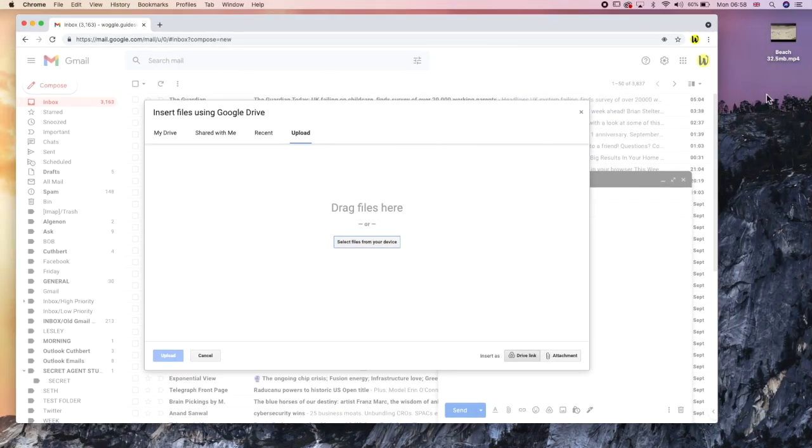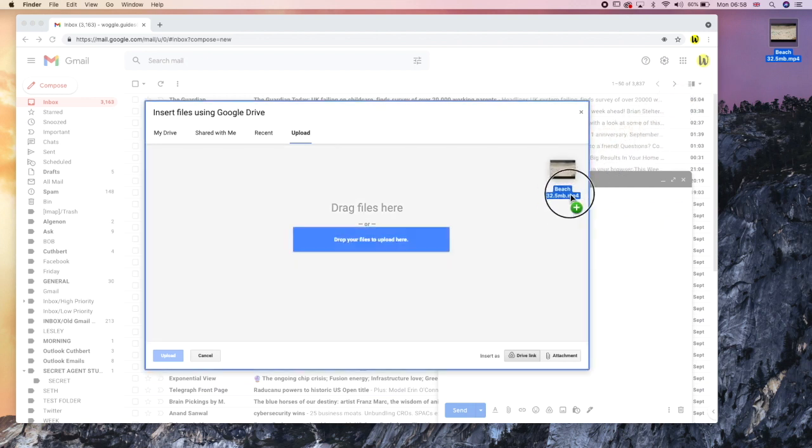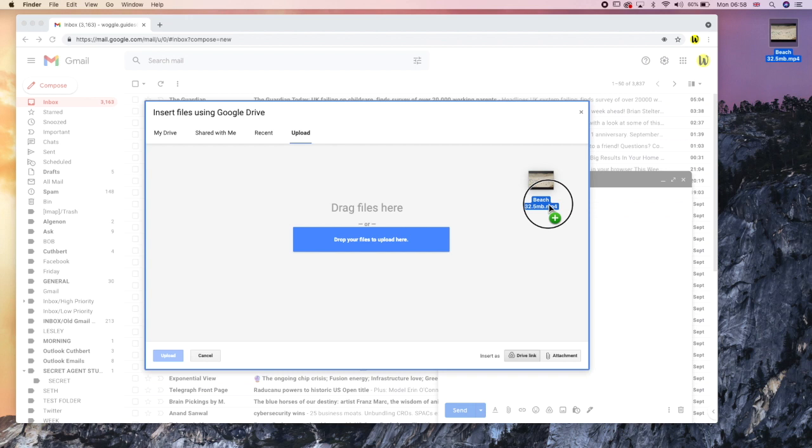You can select your video by clicking on it once and then holding the left mouse button down and then simply drag the picture to the drag files here space shown in Gmail. You'll see a copy of the file move as your mouse pointer and you know it's good to add when the Gmail insert file window turns blue as you move your mouse pointer over it.